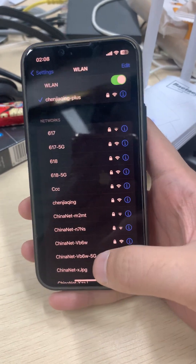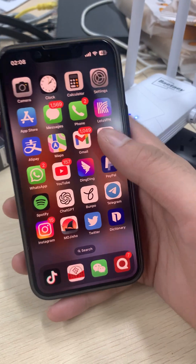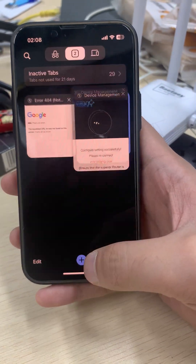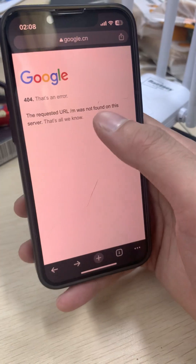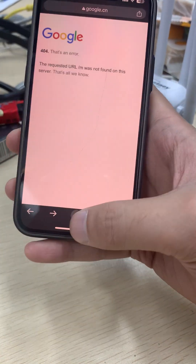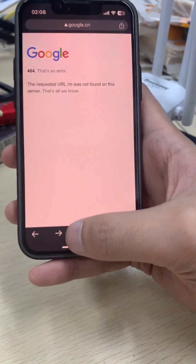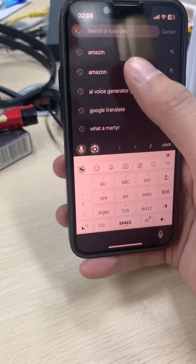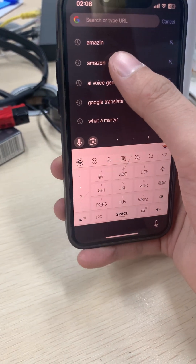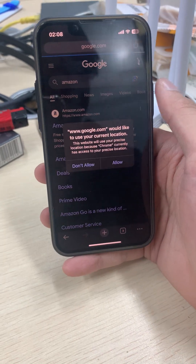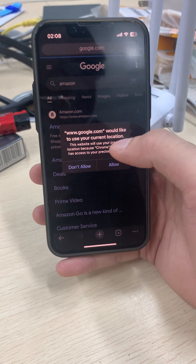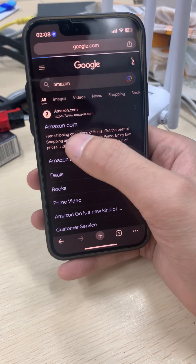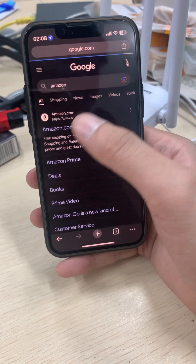Now we test if we have internet connection. Open the browser and try Amazon. Amazon is loading — it is working! The extender is set up and working right now.